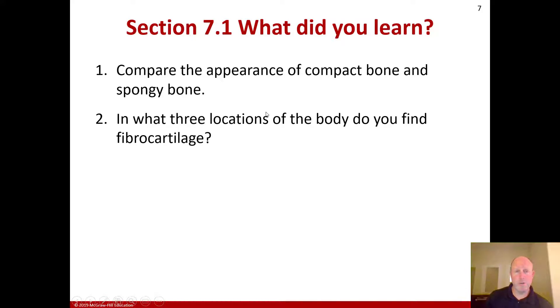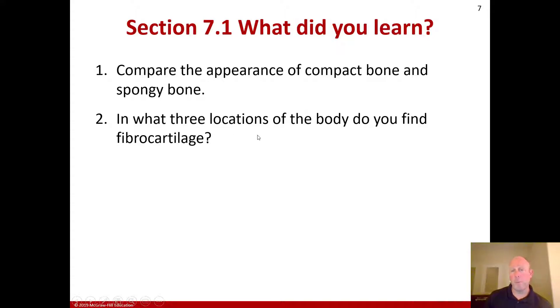With that basic first section, you should be able to compare the appearance of compact bone and spongy bone, and identify in what three locations of the body you find fibrocartilage.